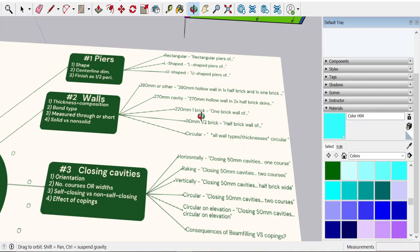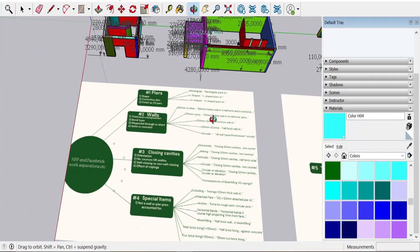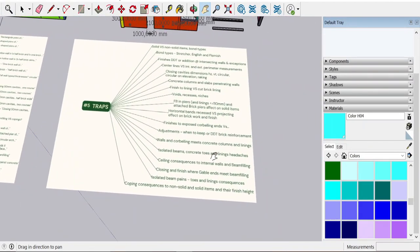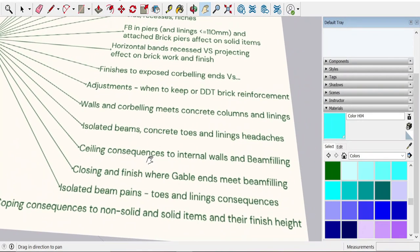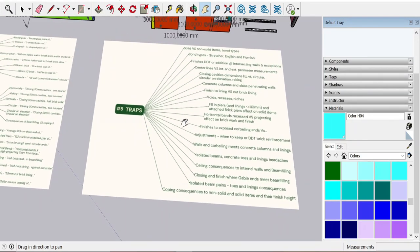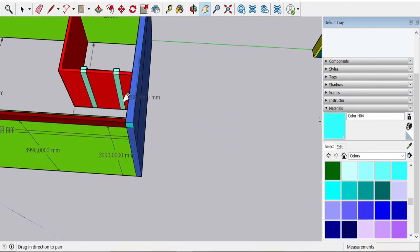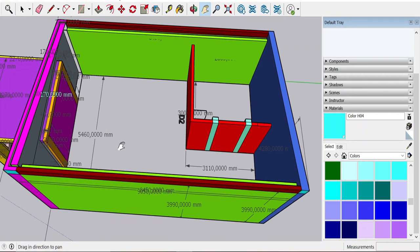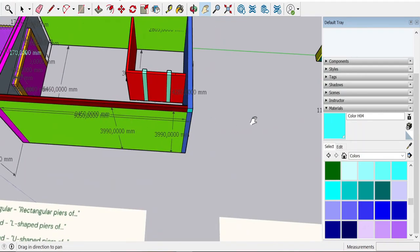You might wonder why I keep saying 'if it's visible' — the ceiling throws a spanner in the works here. As soon as you start thinking about ceilings, and I put it here as a trap: the ceiling has a consequence on whether it's visible. It doesn't matter if the spec is inside and outside. If there's a ceiling and you're standing in the room and you can't see in to that other face, it's now not a solid item. So your beam filling — where the ceiling blocks your view on the inside face — becomes an extra over item.